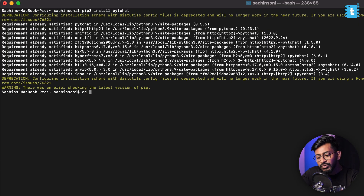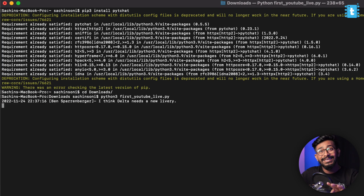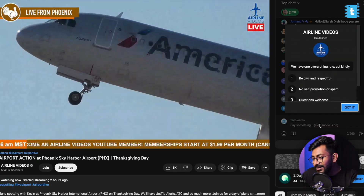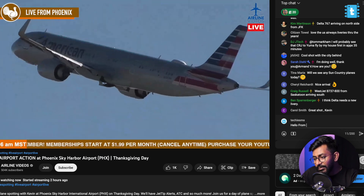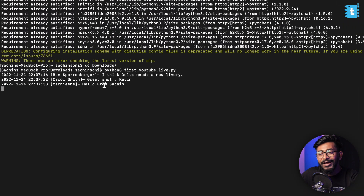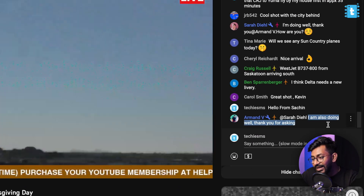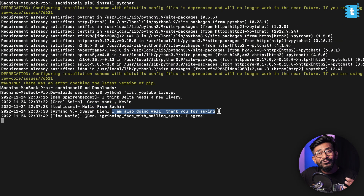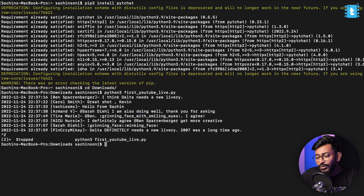Now let's open up the terminal and go to the downloads folder. I'll type the command 'python3 first_youtube_live.py' and press Enter — the script started running. I'll type 'hello from Sach' and press Enter, and I already got a lot of messages here. At this particular time, Techie SMS sent the message 'hello from Sach', and as you can see all the messages are printed once they are written in the chat section — 'I am also doing well, thank you for asking', which is printed here. So we can fetch all the messages written in the live chat of a live video.